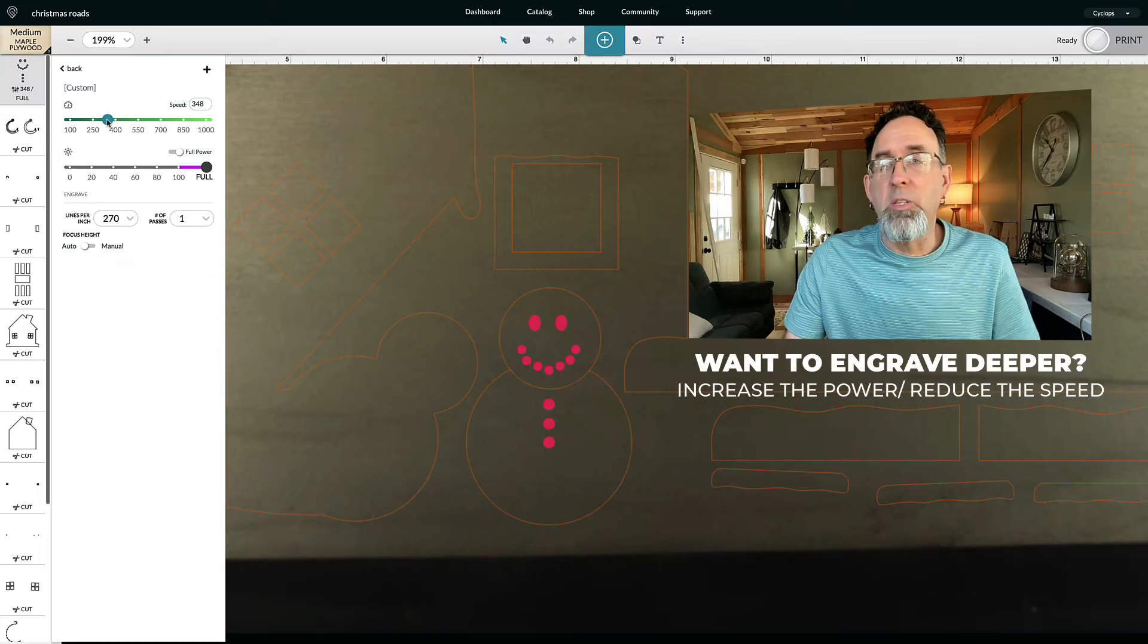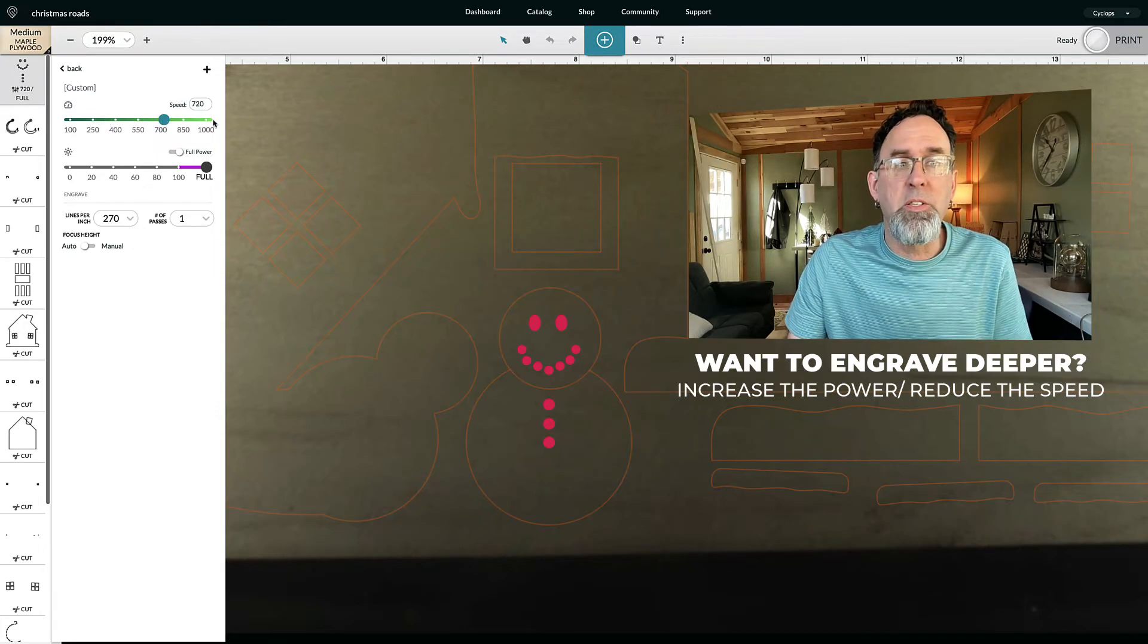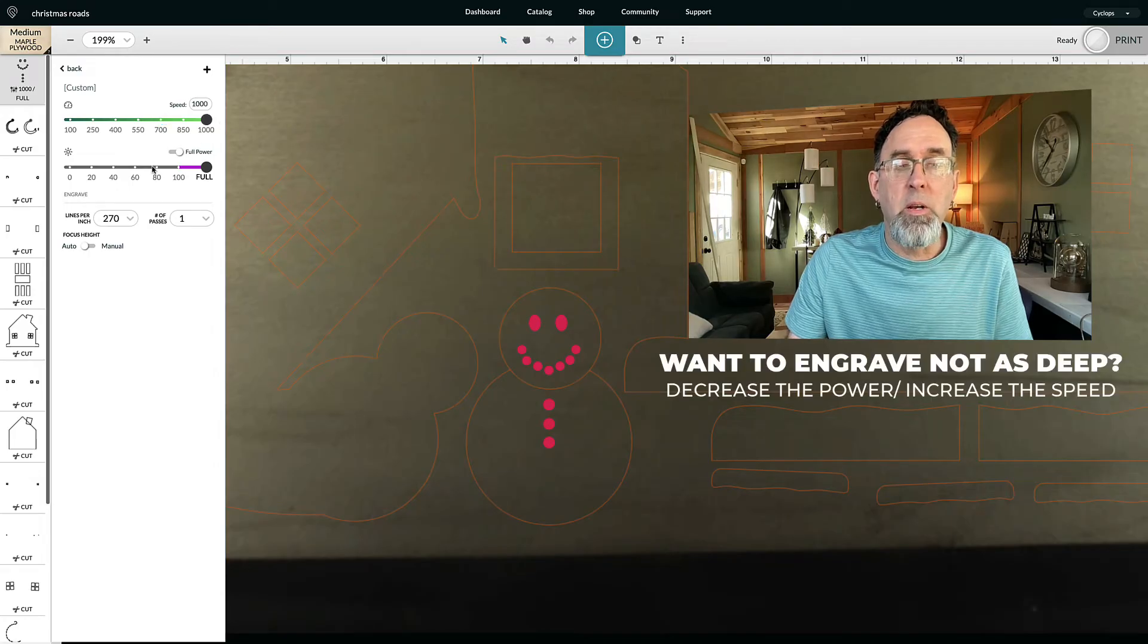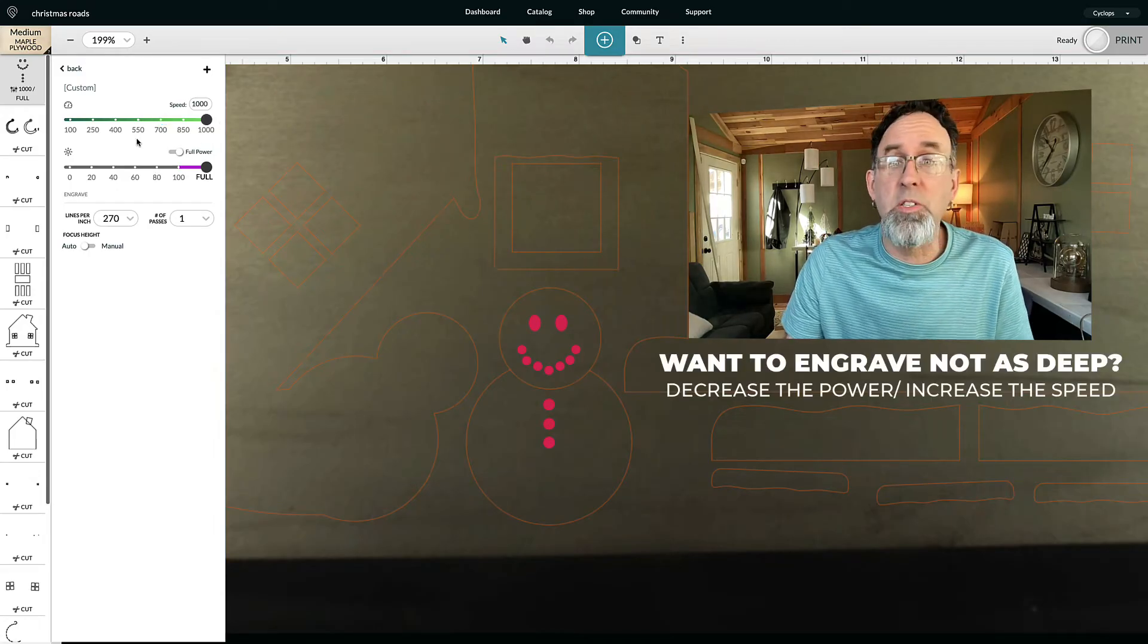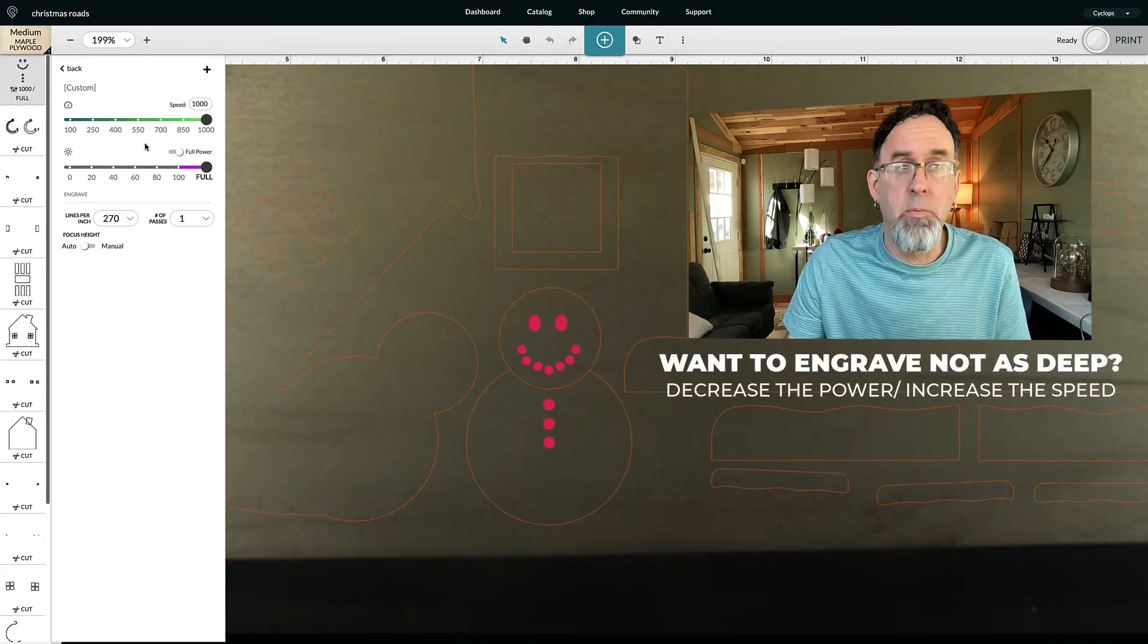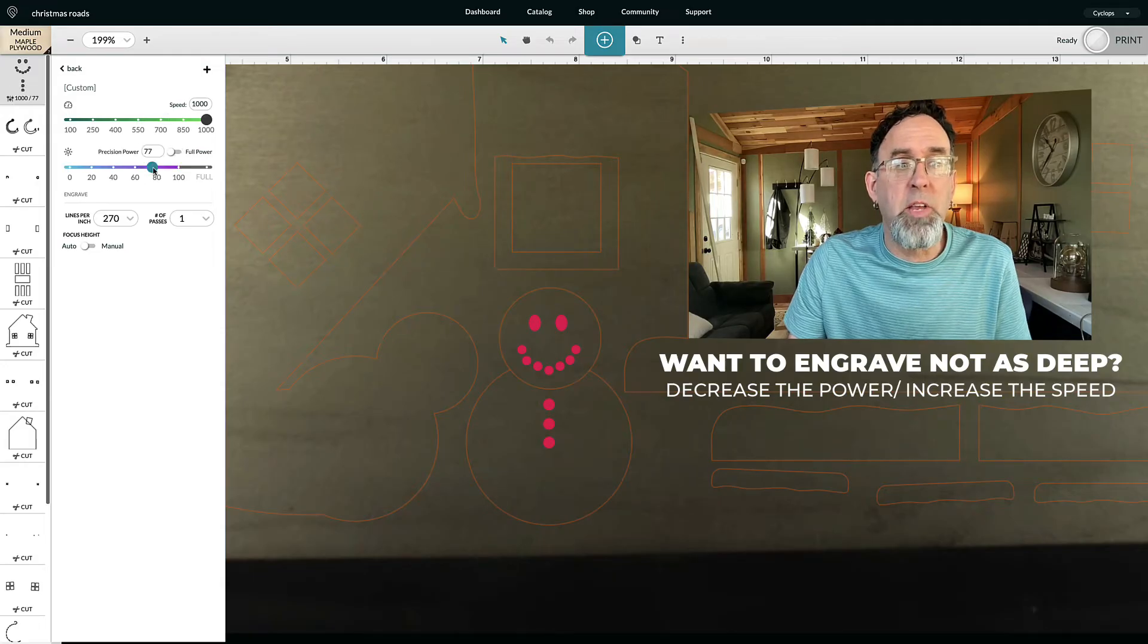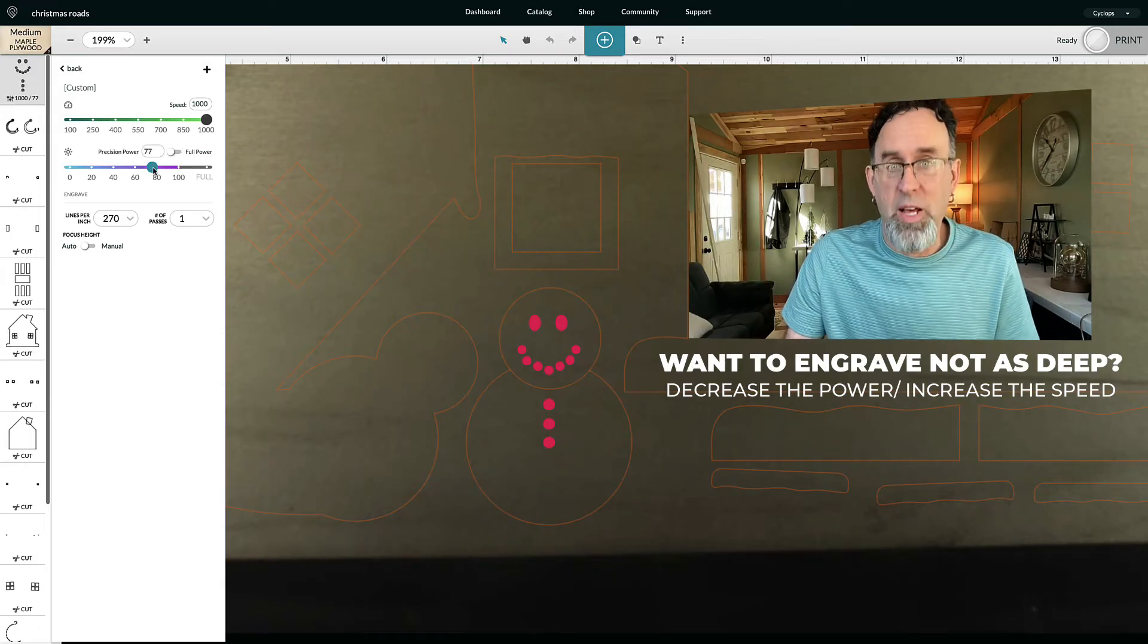On the flip side, if you want it to be very shallow, you can increase the speed. And that right there will cause it to be more shallow. Or you can increase the speed and decrease the power, and that will be even more shallow.